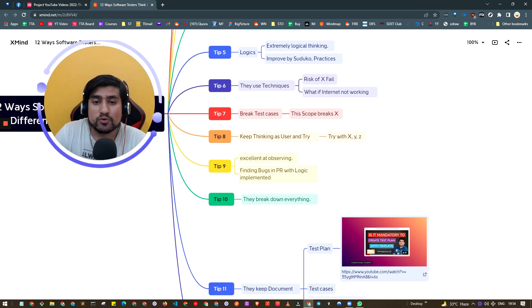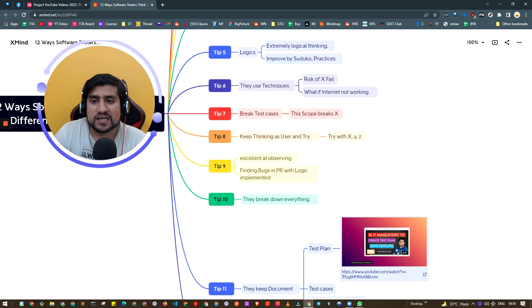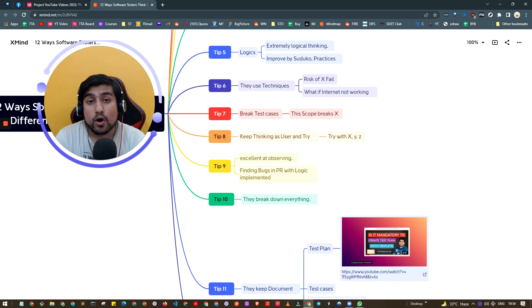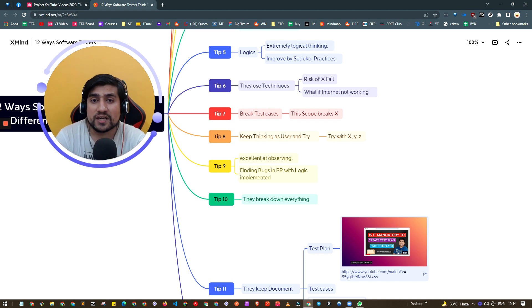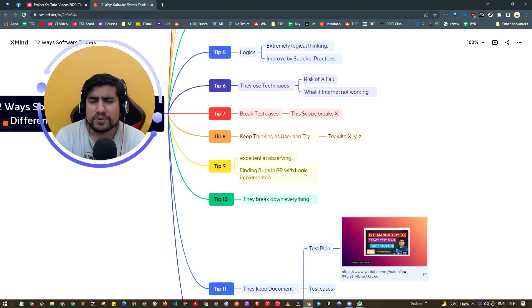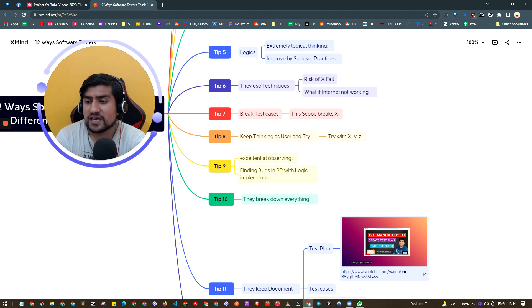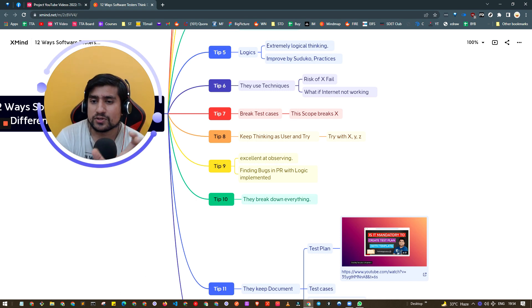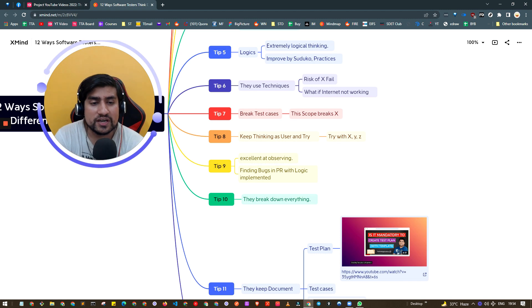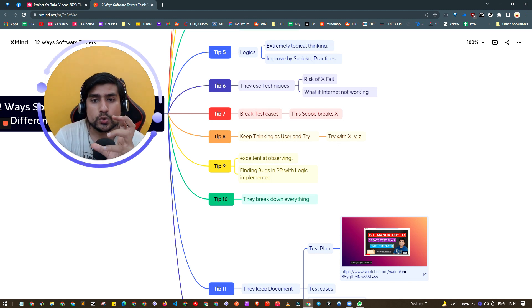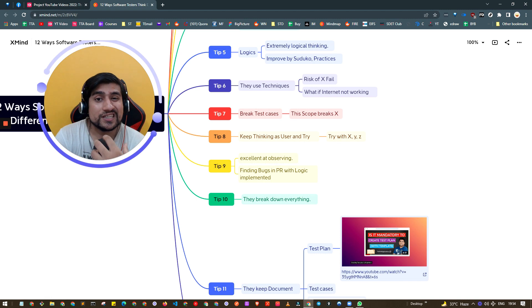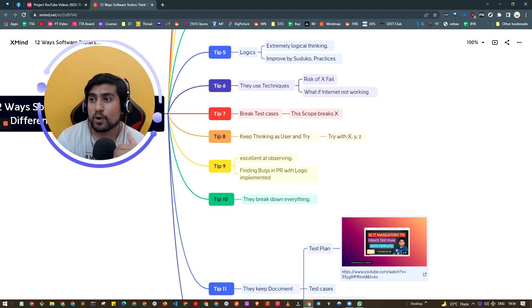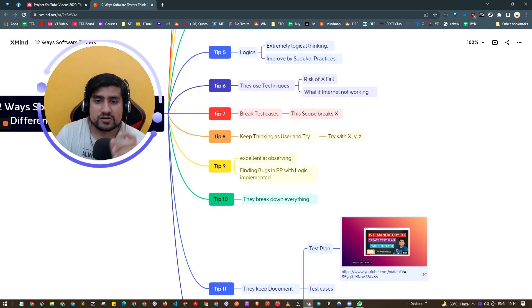Tip number six: use this technique called risk of failure. Always ask your stakeholder, PM or developer - what happens if this is failing? If it doesn't work, what will happen? By using this technique you'll be able to find more important test cases which you're probably going to miss.